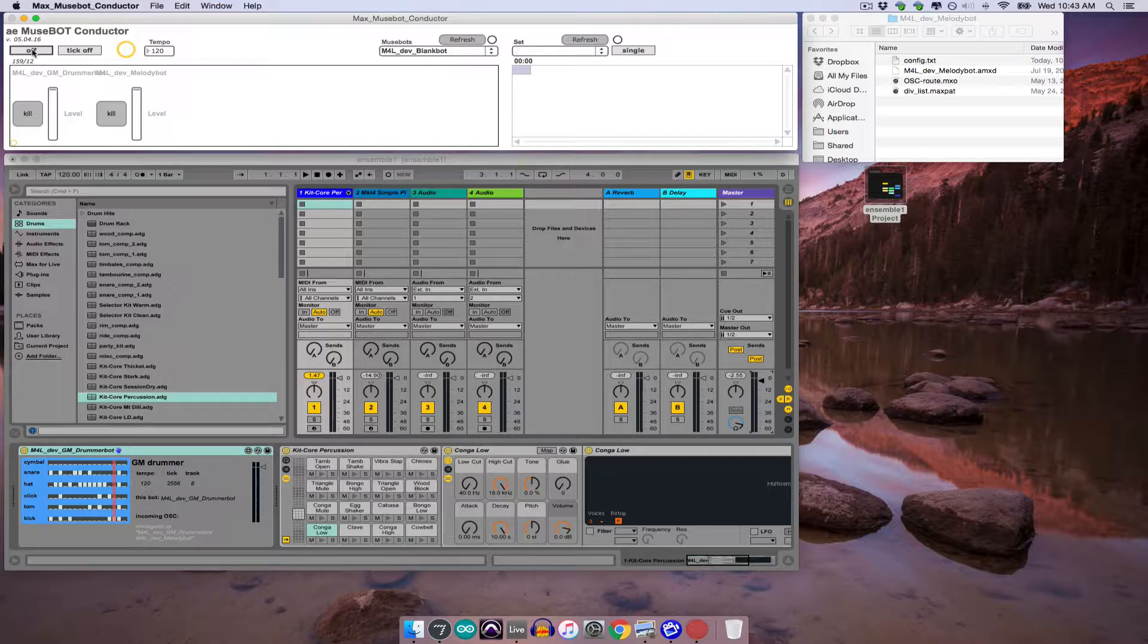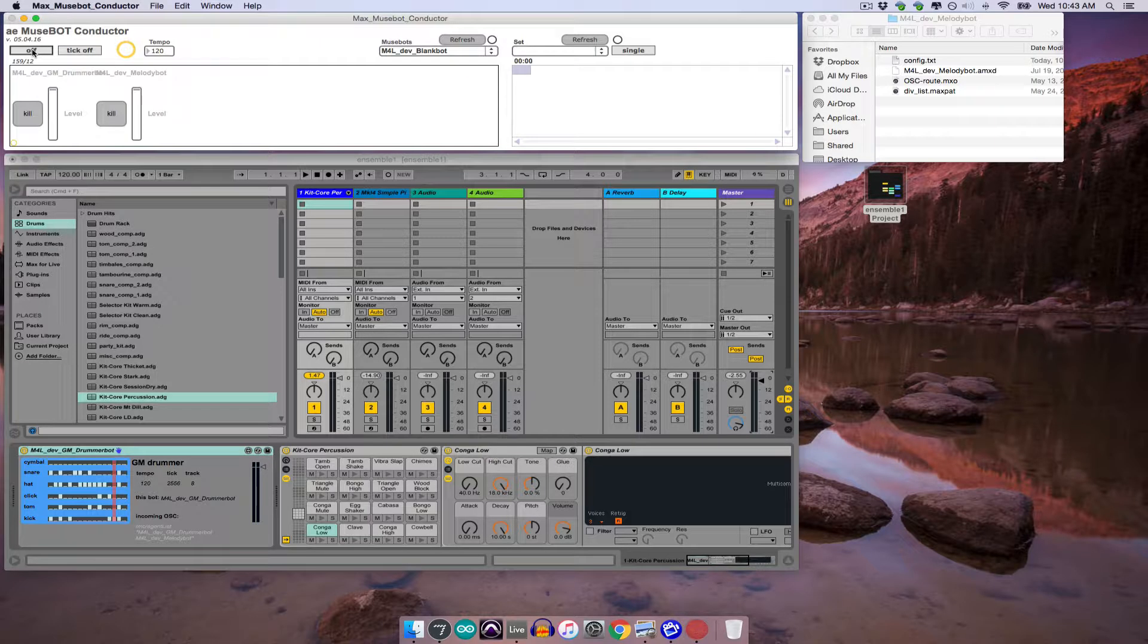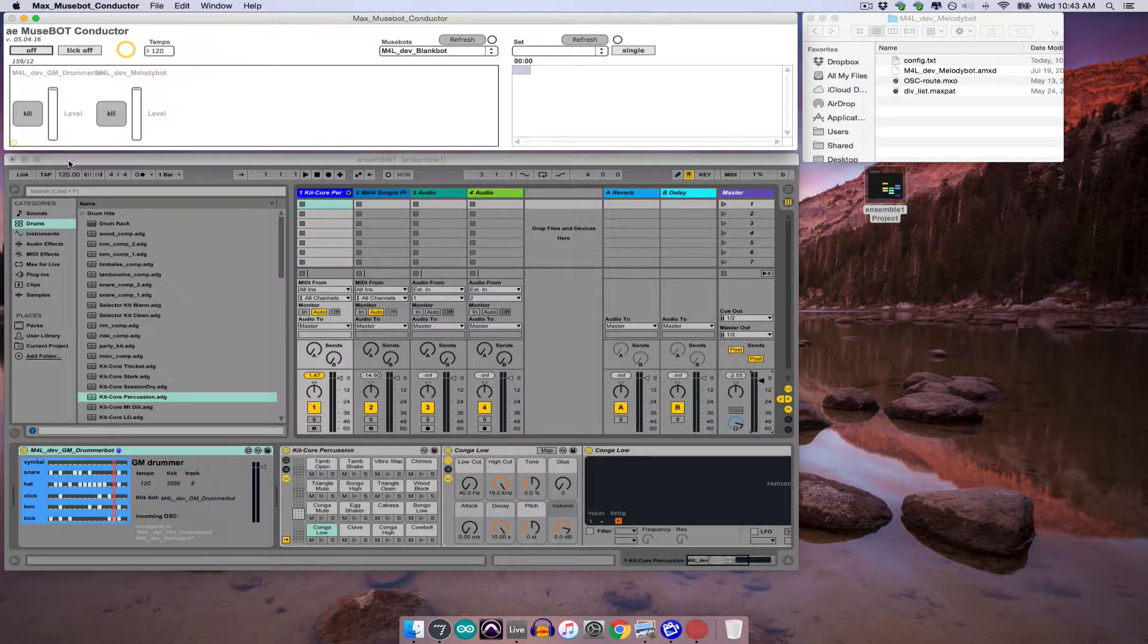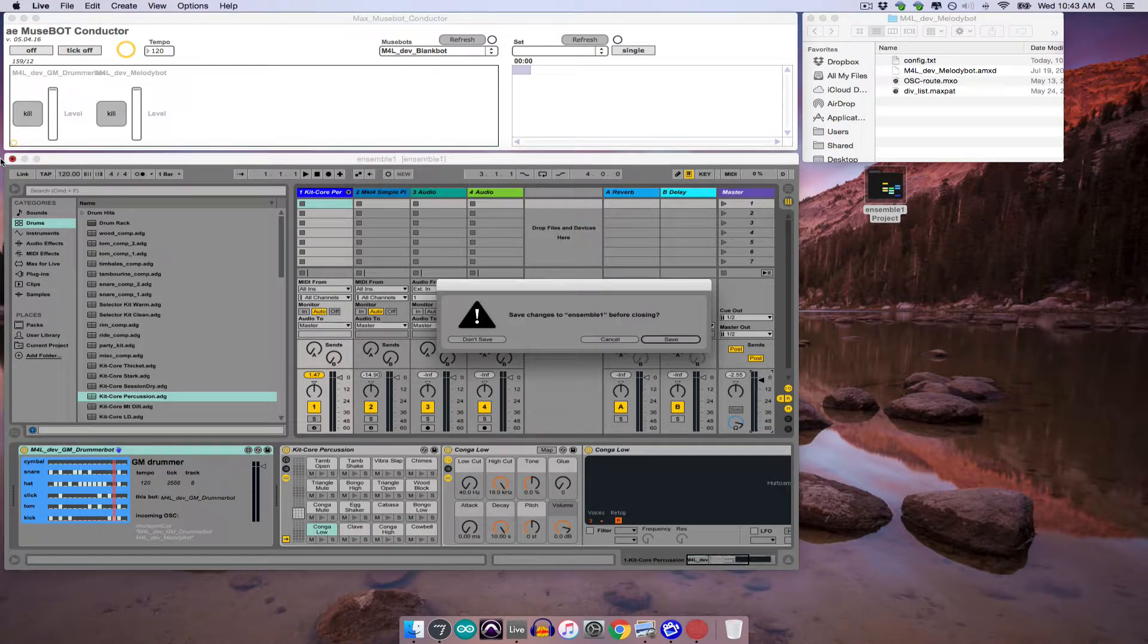In this tutorial, I'll demonstrate how to activate Max for Live MuseBots from the conductor application, as opposed to by opening and closing an Ableton Live set directly. I'll also talk about how to edit and save changes made to existing MuseBot sets when working with the conductor. So first I'm going to go ahead and get rid of this old ensemble that I've created.